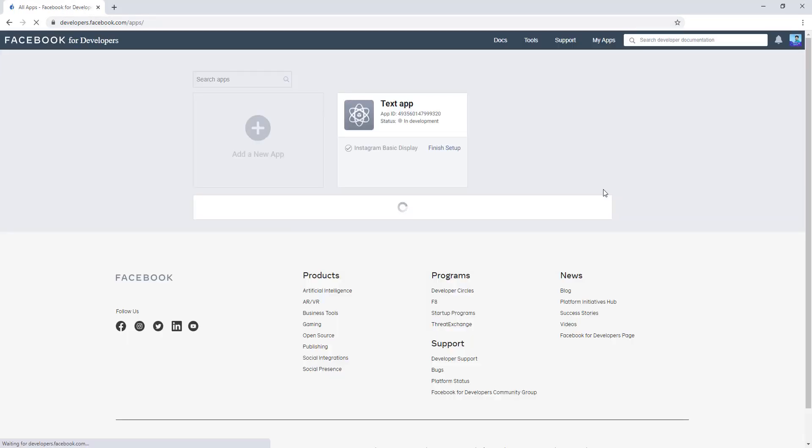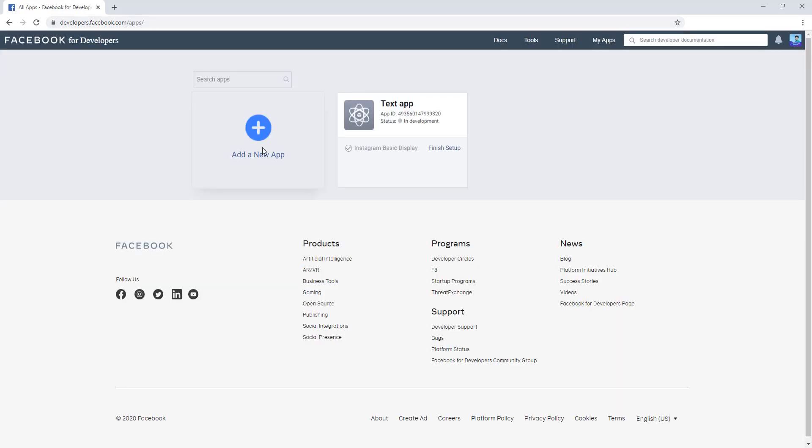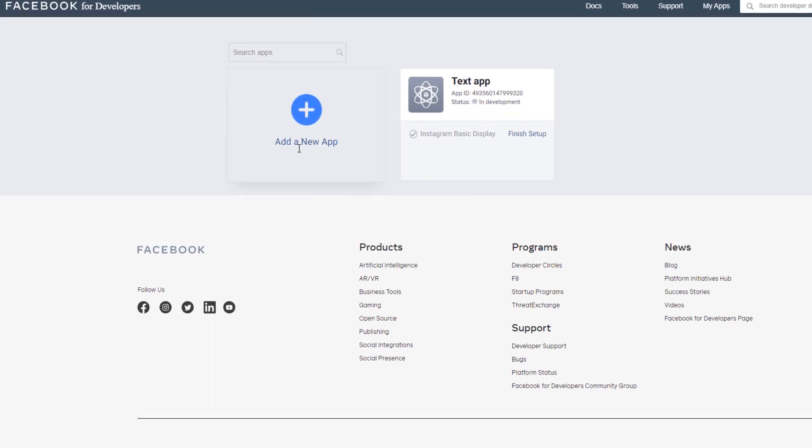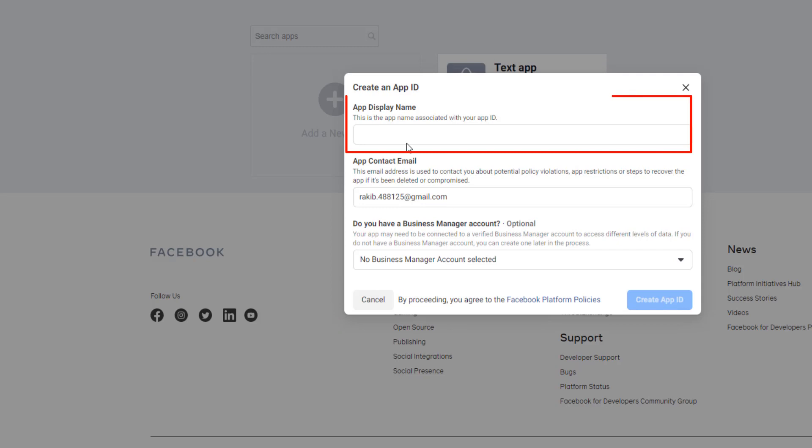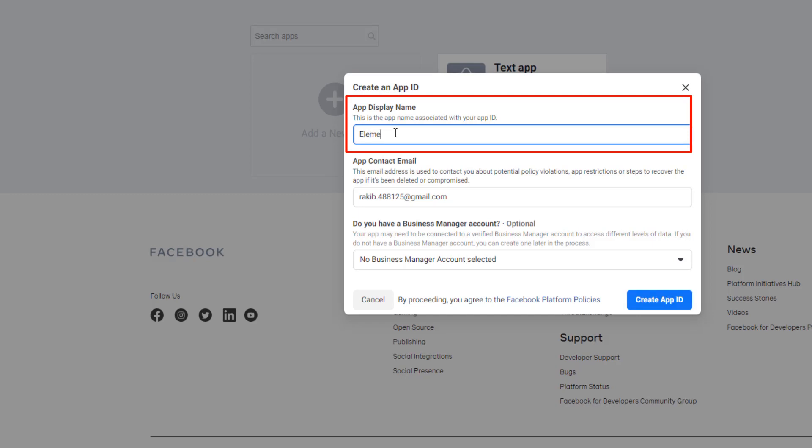See, there is a field 'Add a New App.' Just you have to click here and you will find a pop-up. From the pop-up, select 'For Everything Else.' See, there is a field here. You have to give the display name. I'm giving Element Pack.